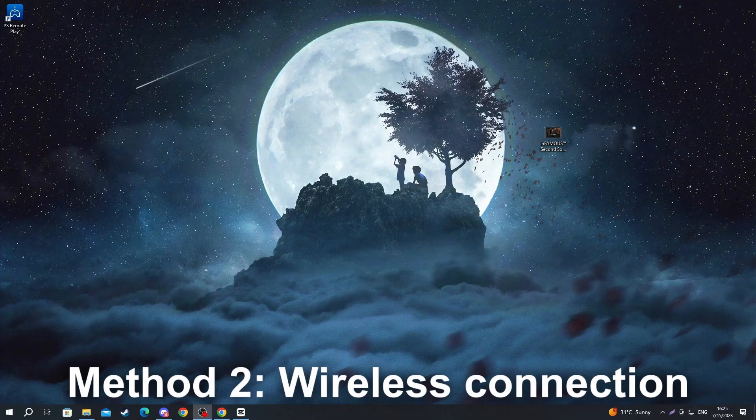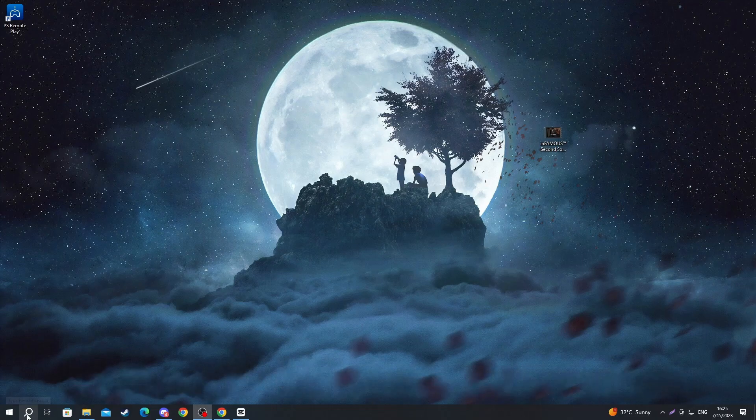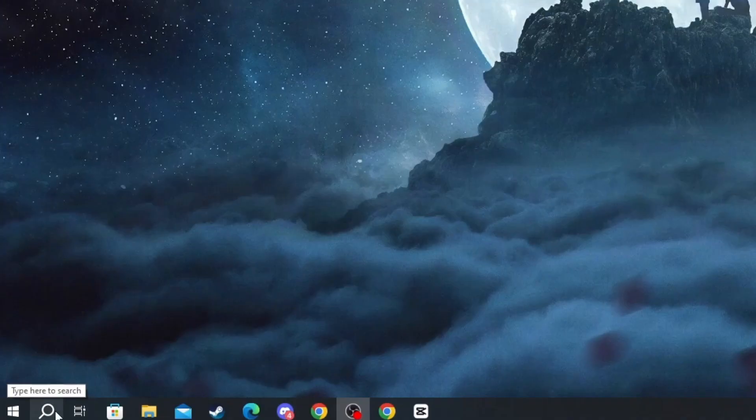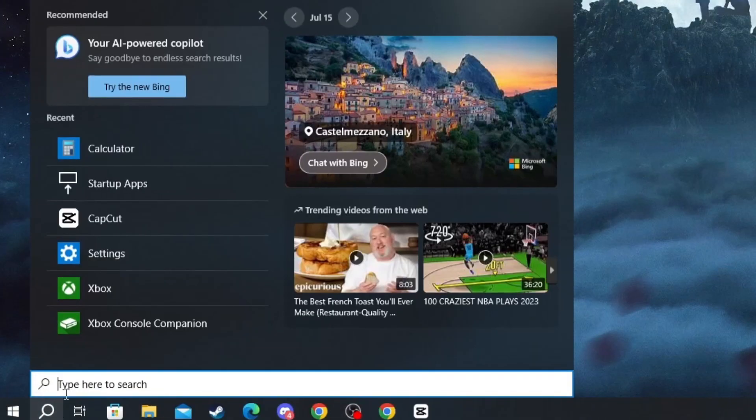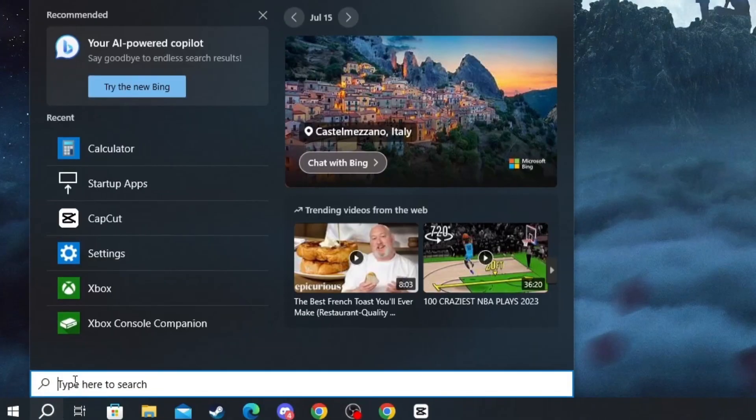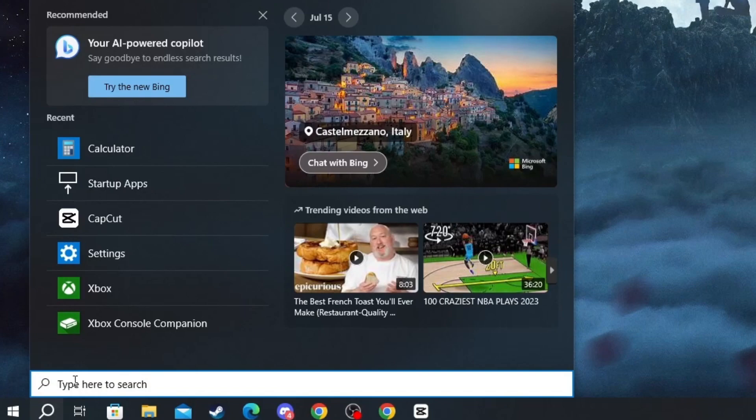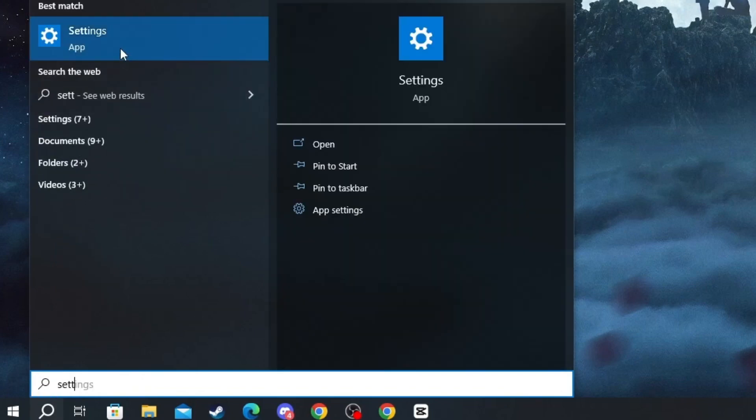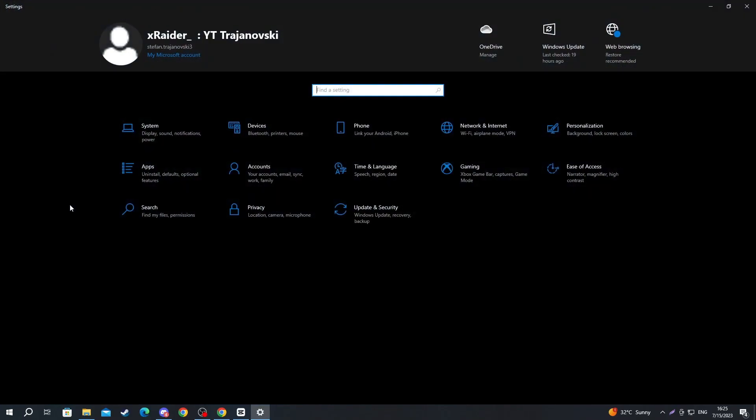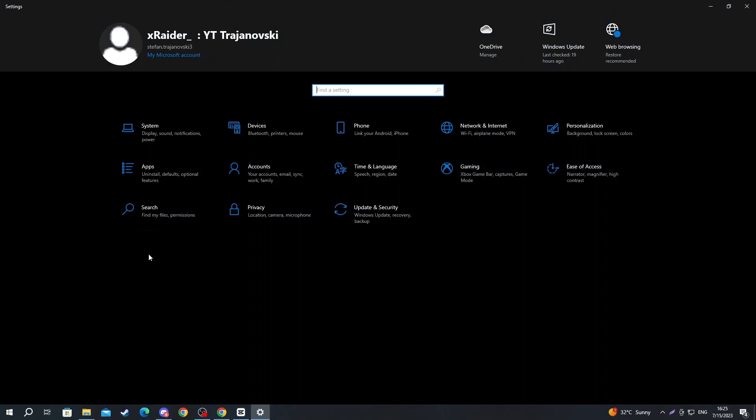For the second method, we move down to the left and press the search button on the taskbar. When we open that up, in the search we write 'settings' and open up the application.